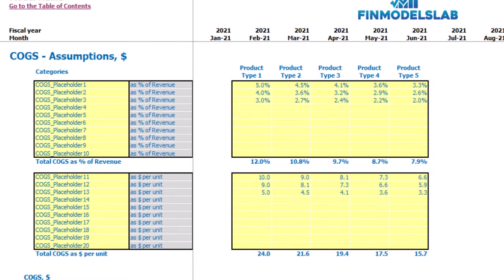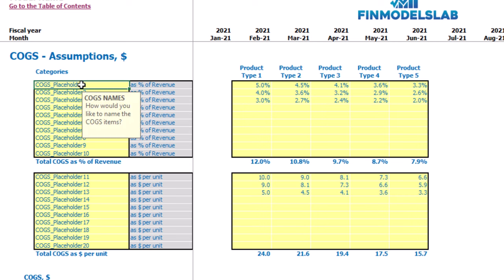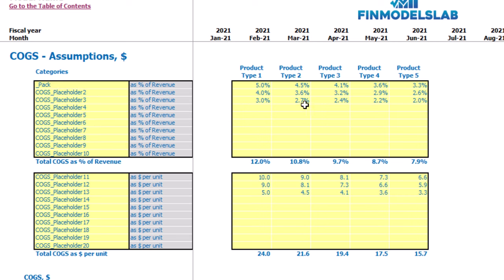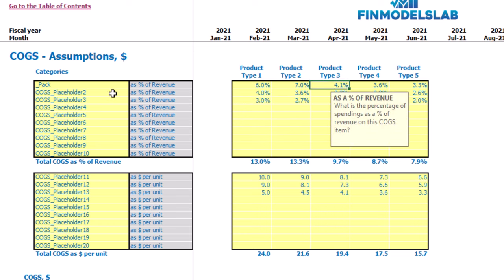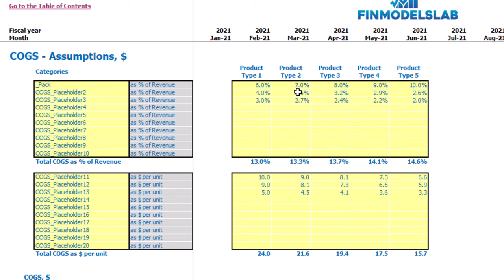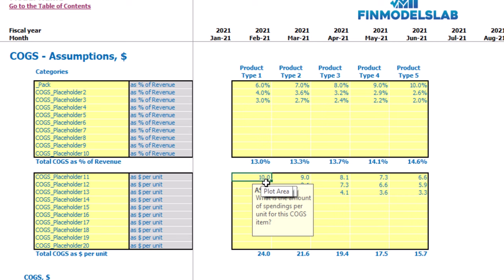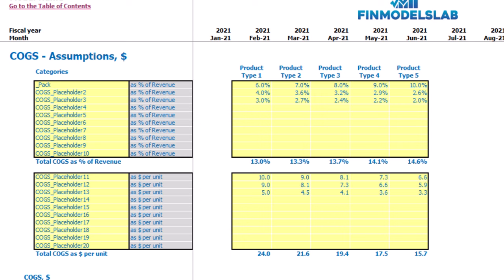On the COGS tab you may set up the main components of your cost of goods sold for each product type. You have two approaches: you can set up up to 10 line items for COGS as a percentage of revenue, and 10 line items for COGS as dollars per unit. You can change the names — for example, 'packaging.' You can set up percentages of 6, 7, 8, 9, 10 and it will be calculated as a percentage of revenue. The other option is dollars per unit — if you produce 100 units at $10 per unit, you multiply units produced by dollars per unit. Below you may see the COGS calculation for each product type, and finally in the income statement.